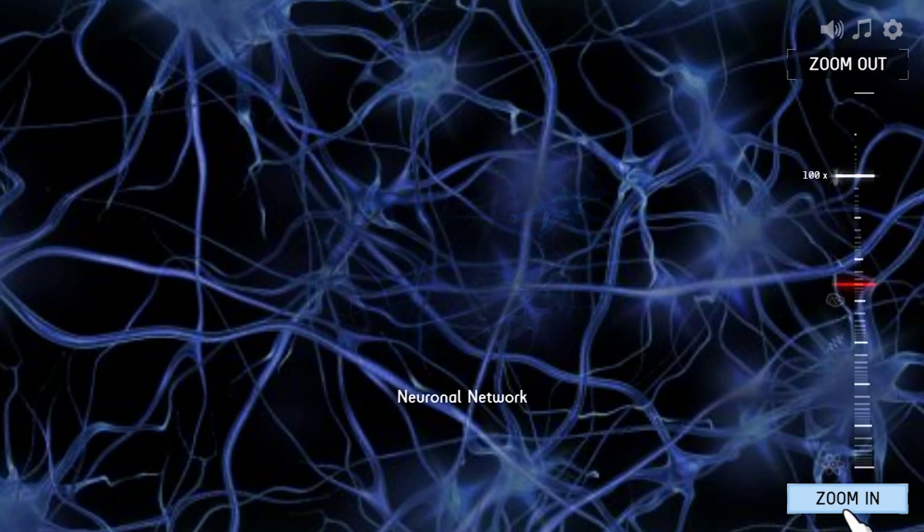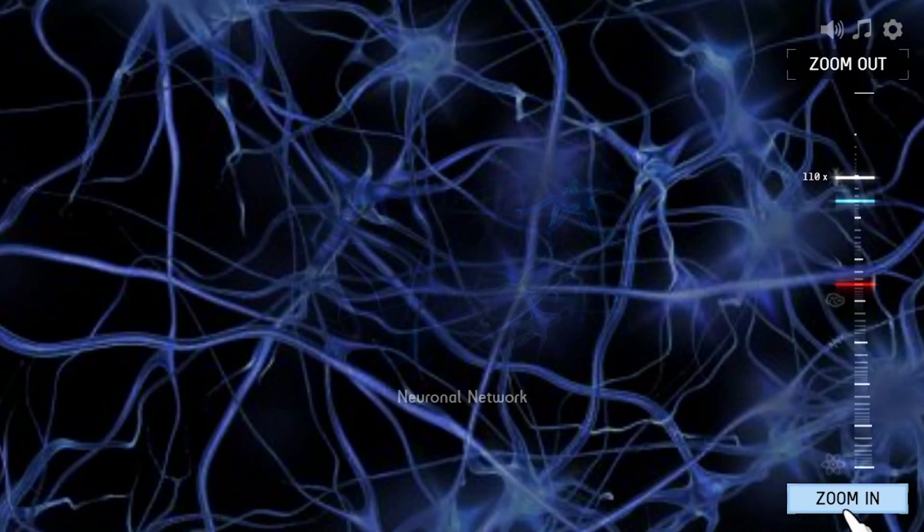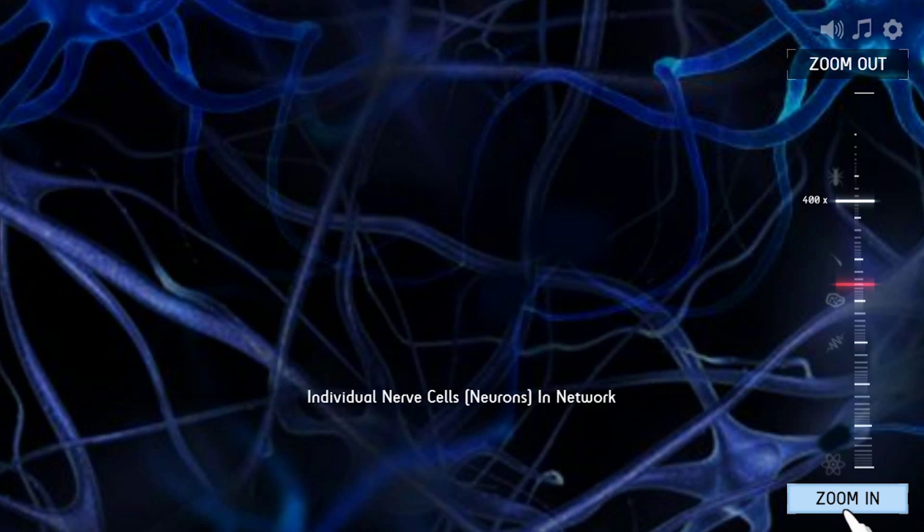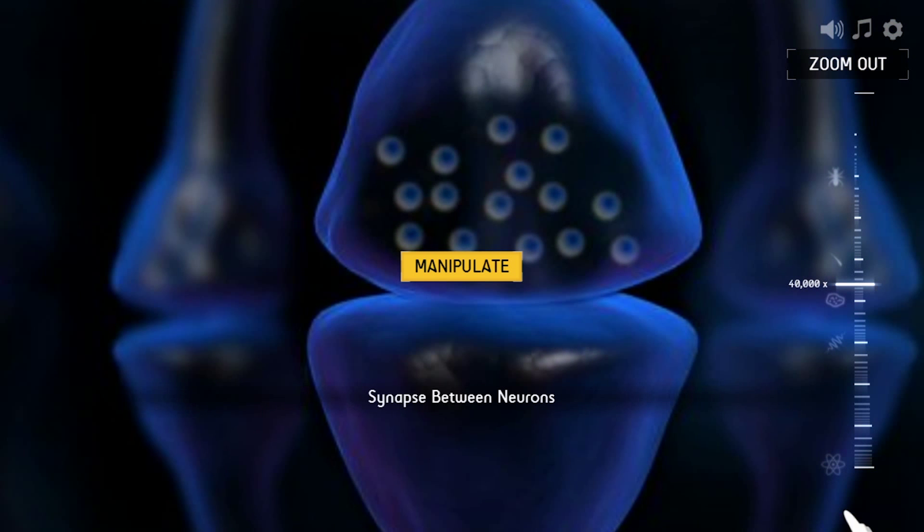Each of those wiry looking things is a nerve cell or neuron, and each neuron's networked to a heap of others. The connections are called synapses, and there's a tiny gap that you can't see here, even though it's magnified 40,000 times.